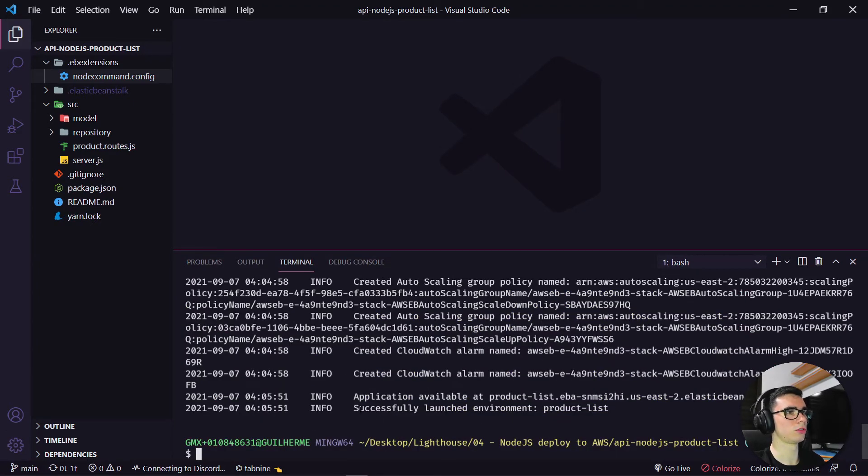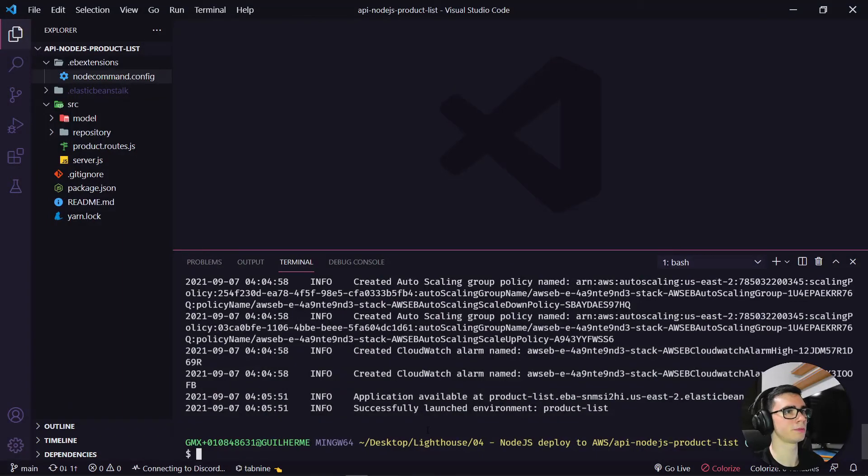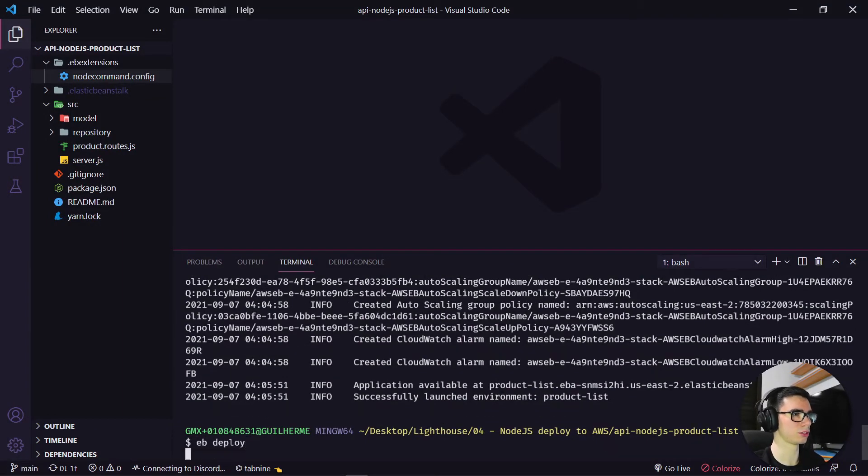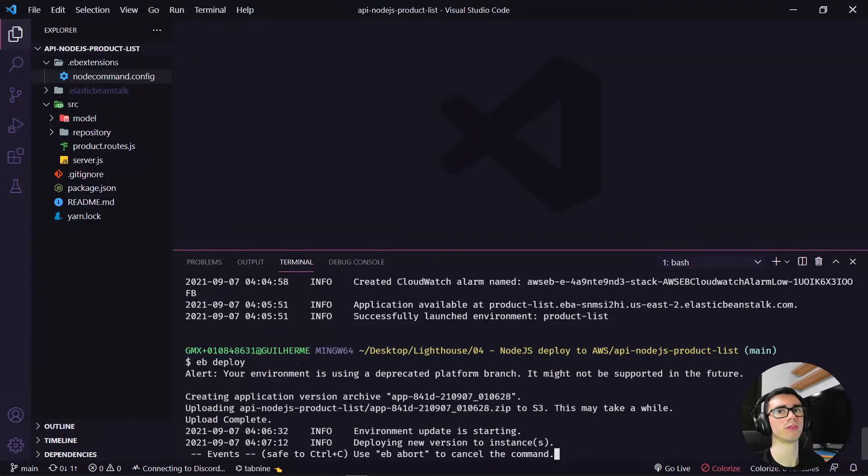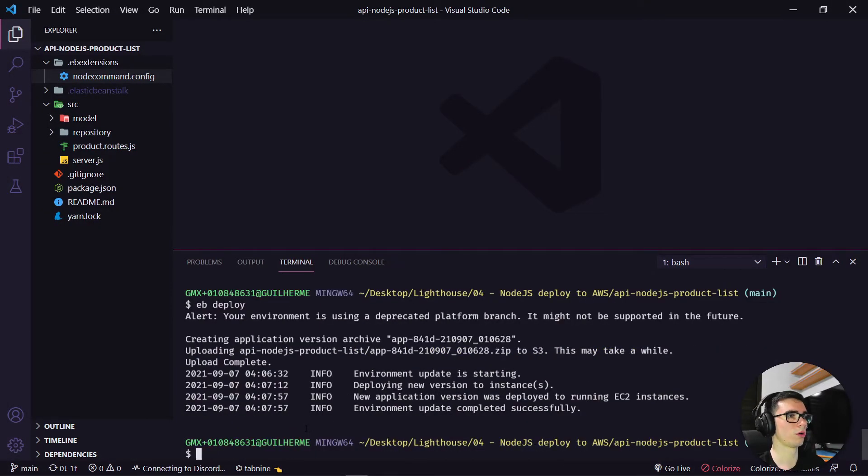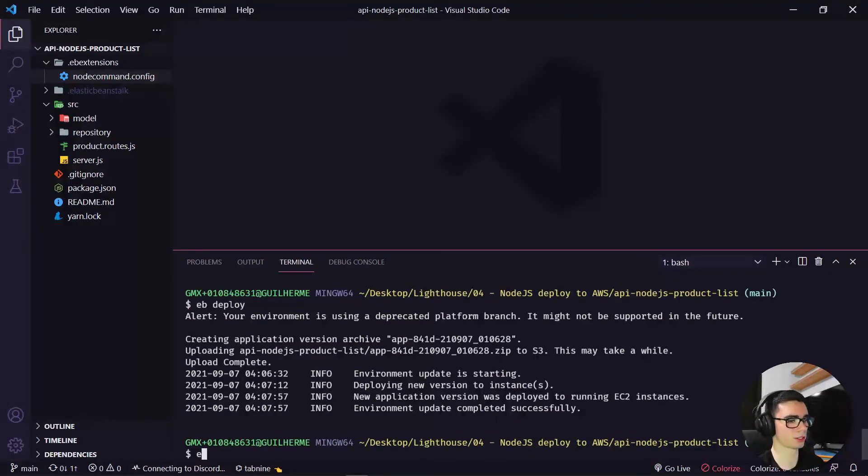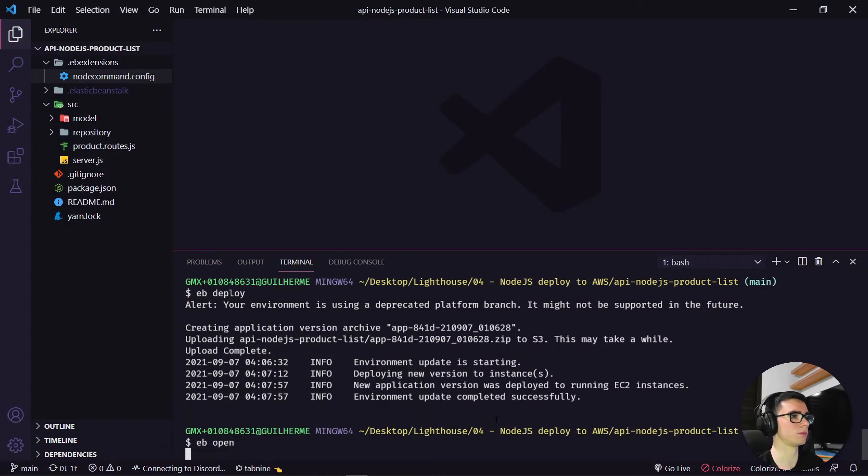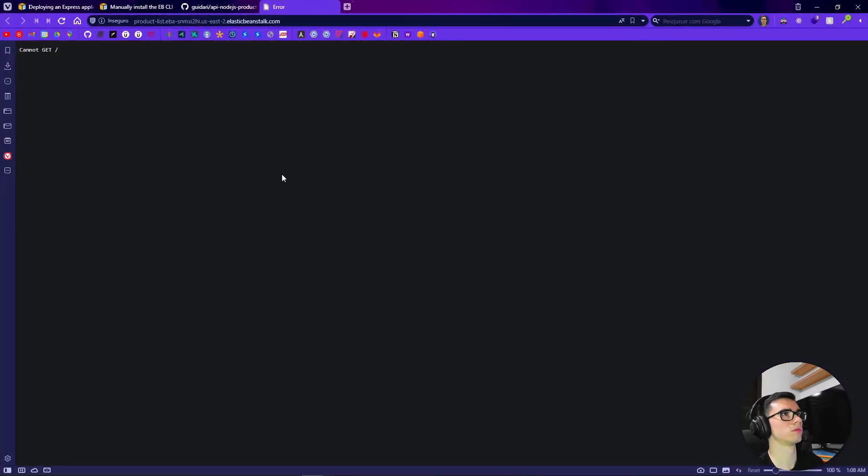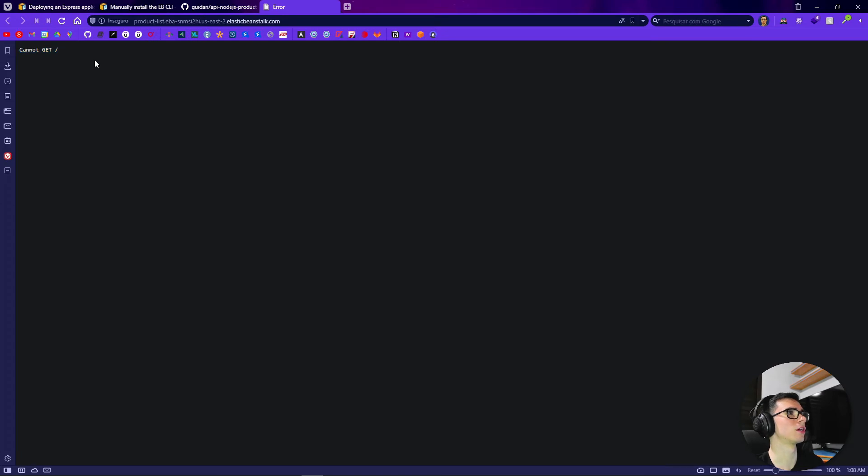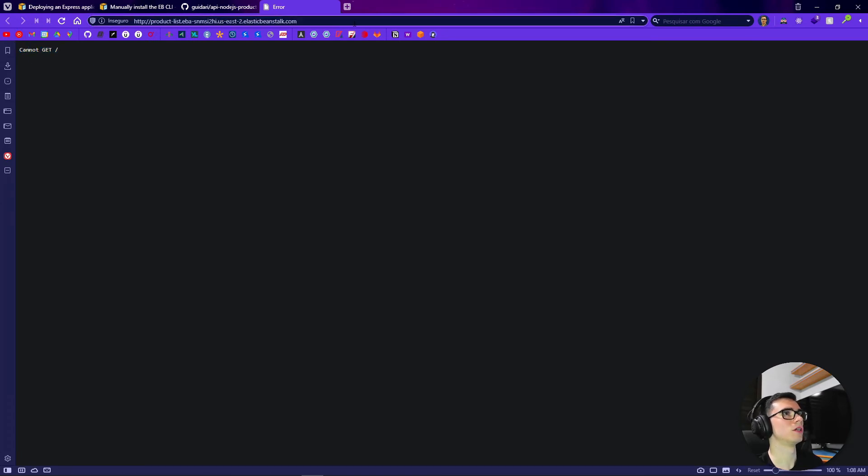Okay now it was successfully launched the environment here. We can type eb deploy just to test again, it might take a while this deploy but just wait a few minutes. Okay after the deploy is completed successfully here let's type here eb open and it will open our browser here.